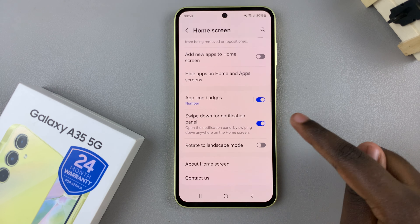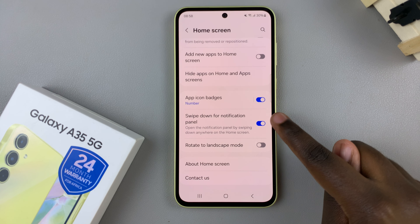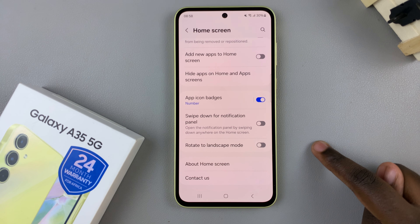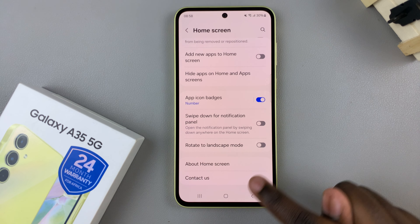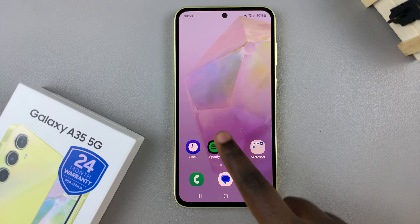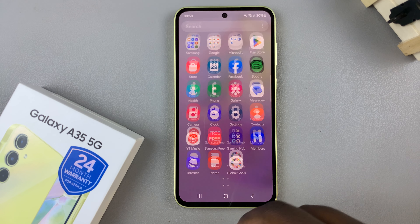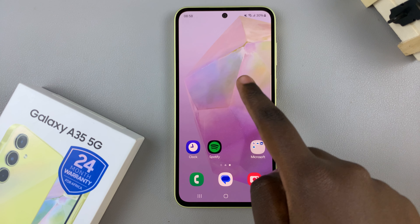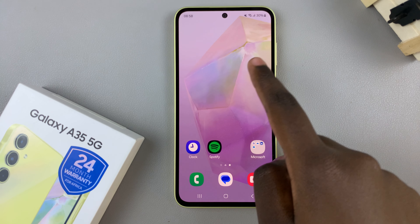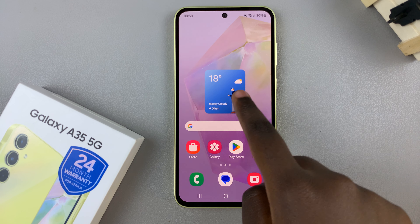If you wish to turn that off, tap on the toggle to turn it off. Now you'll have to swipe down from the top to view the notifications panel — you can no longer swipe down anywhere on your screen to see what is urgent.